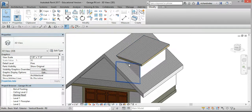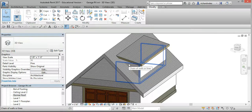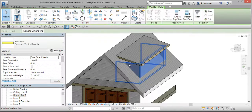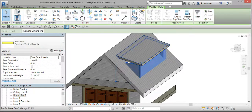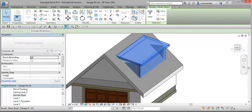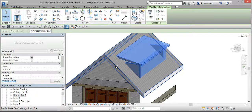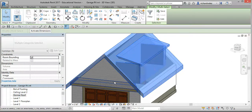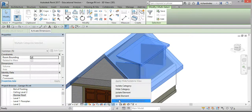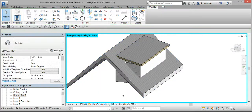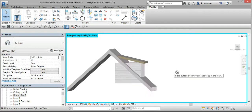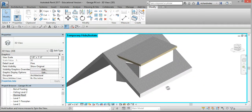Hover over the dormer walls and select Tab until all three walls are highlighted blue, then select them. Hold down the Control key and select the dormer roof, and also select the garage roof. Come down to the Temporary Height Isolate and select Isolate Element. Select anywhere to release, and if you orbit around you'll notice we have the three items selected.